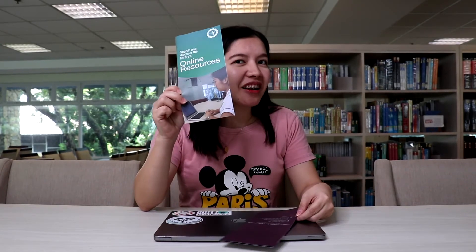Hi! I'm Sheila and I'm going to show you how to access our online resources through OpenAthens.